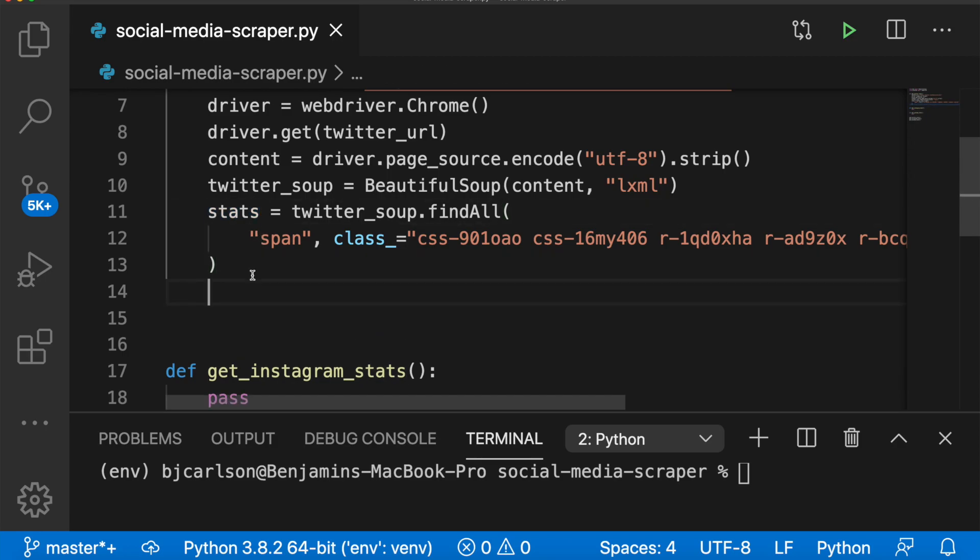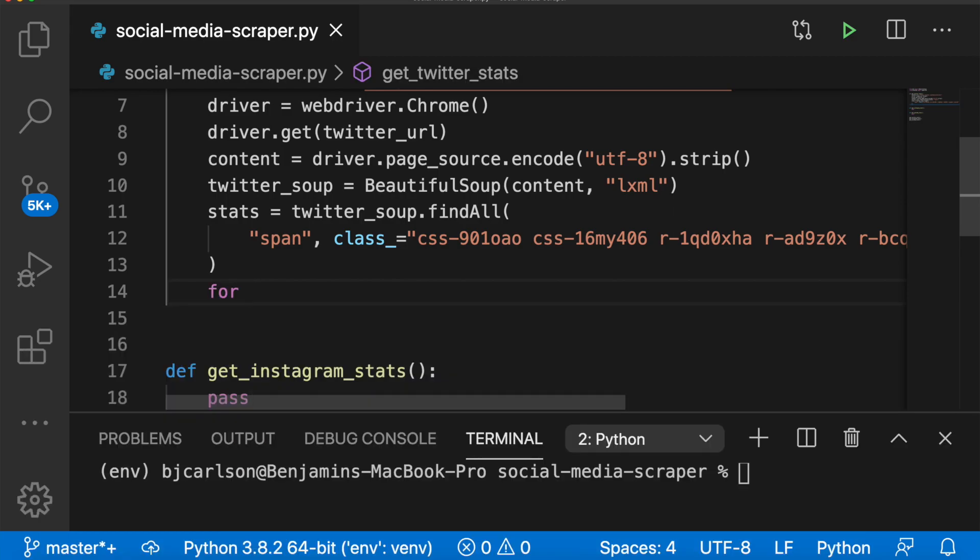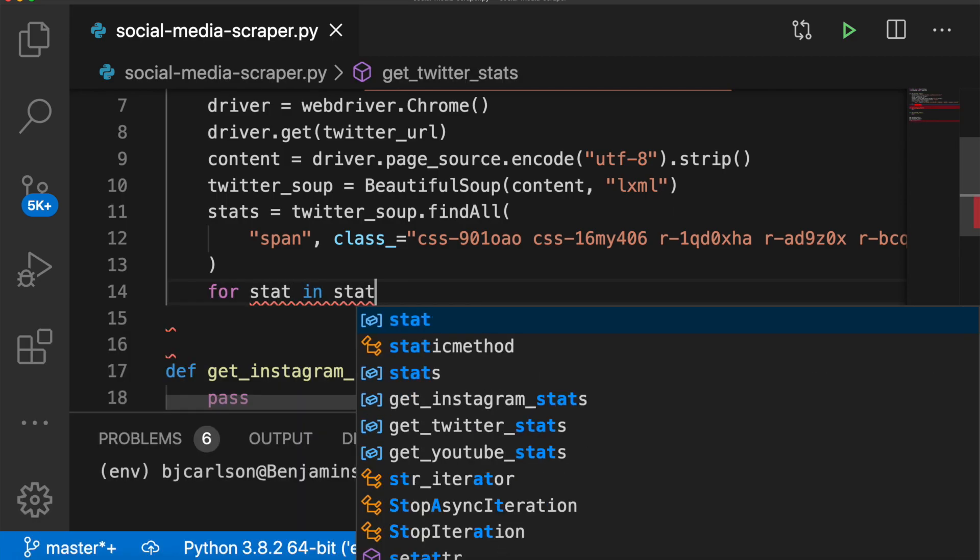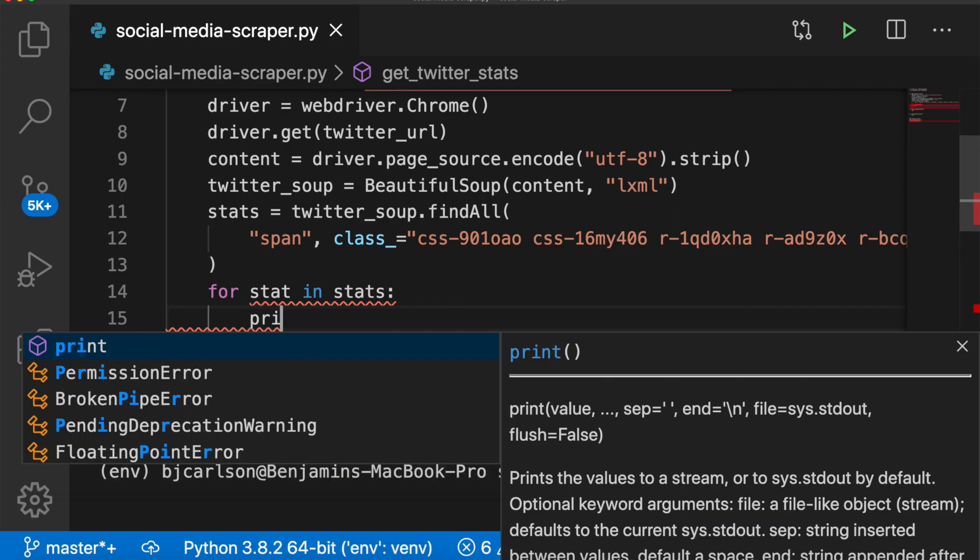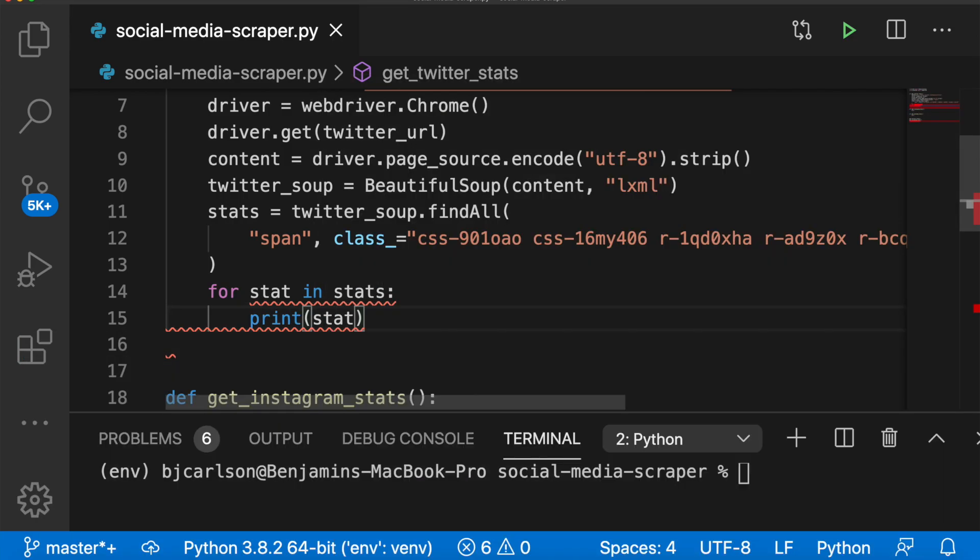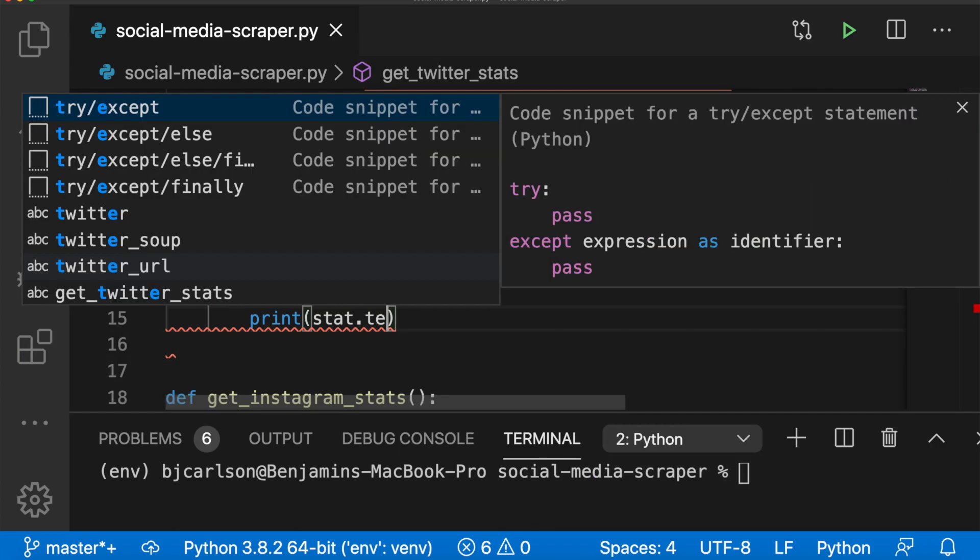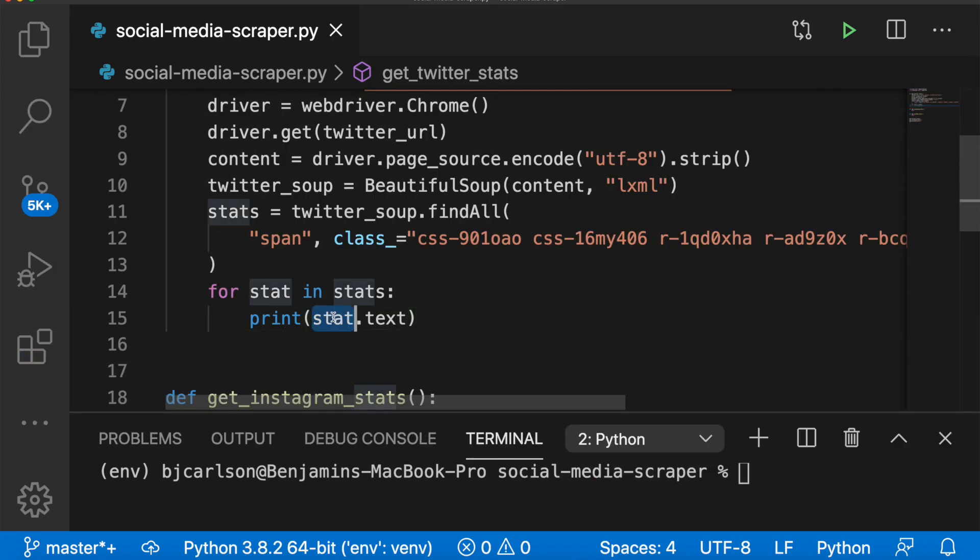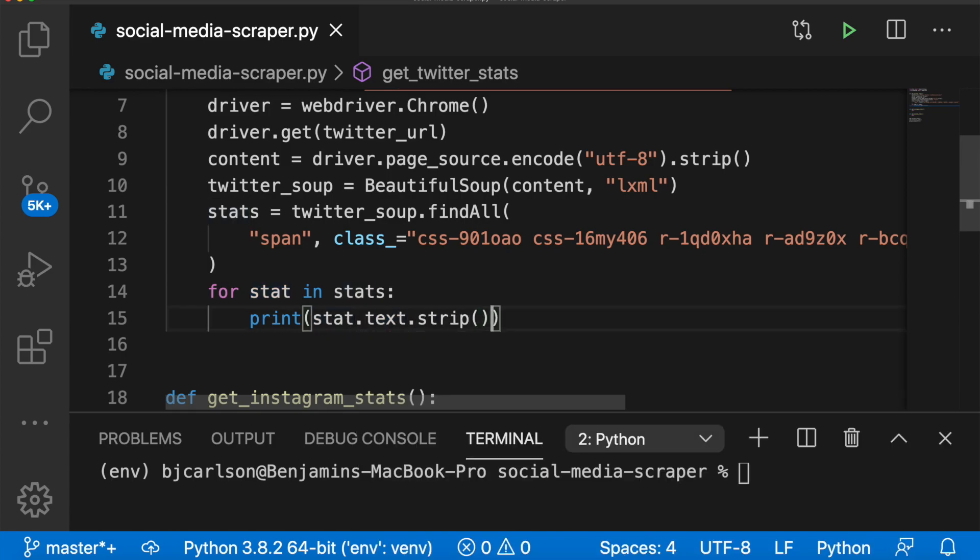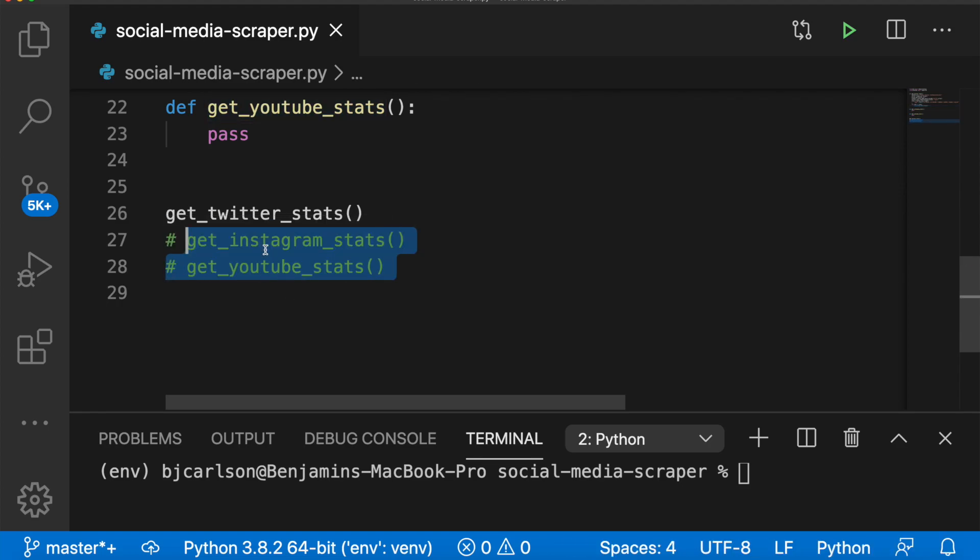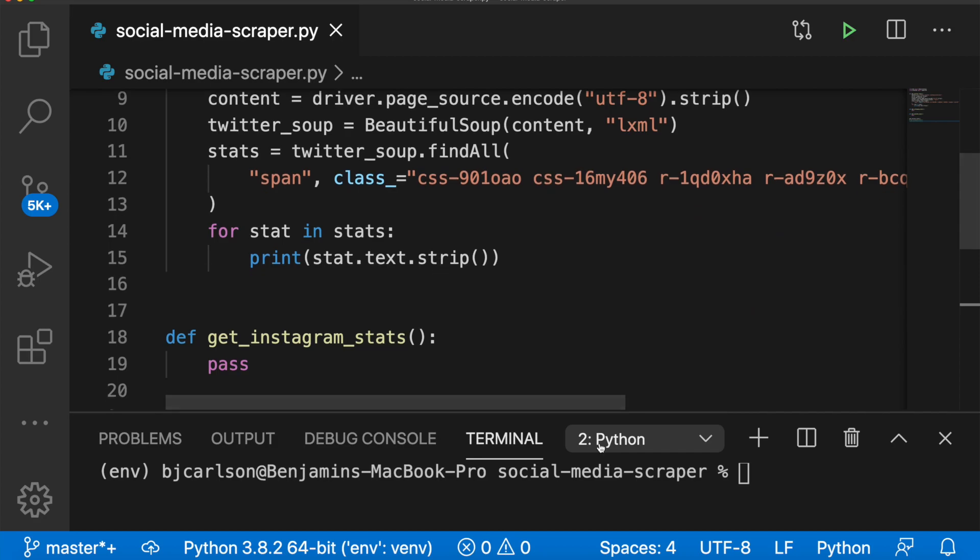Now, if we loop through each of these stats, and we say for stat in stats, print stat dot text, because if we just print the stat, that will print the HTML tag with it, we don't want that, we just want the text. And we'll say dot strip, we use a strip method to strip all the white space that we do not want. Now, before we run that, let's comment these out. Perfect. And let's test this out.